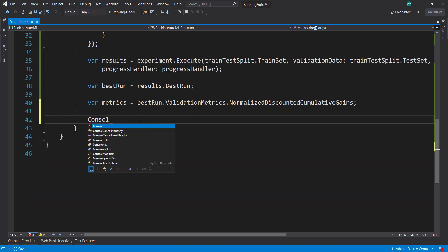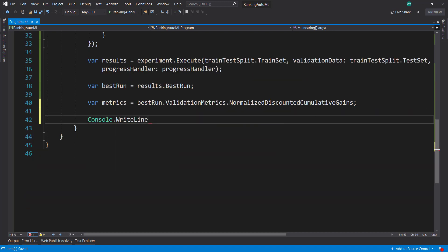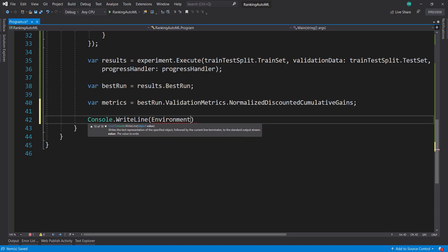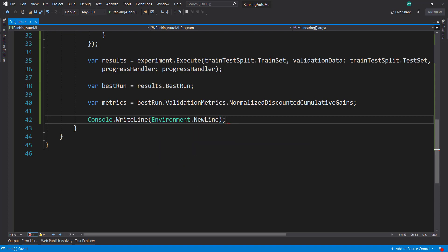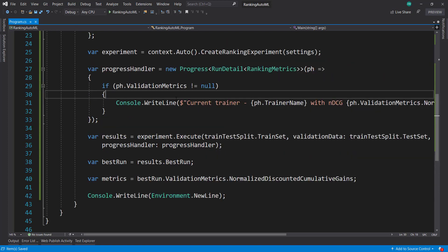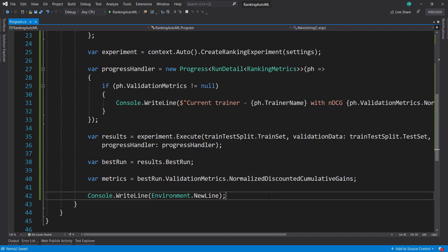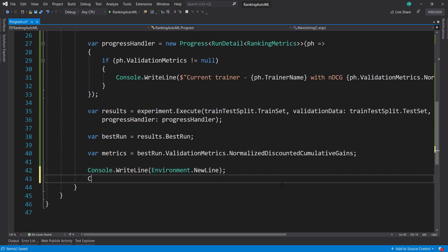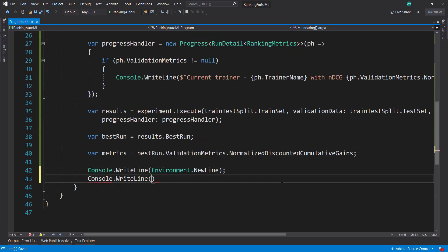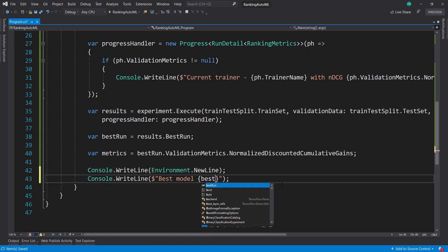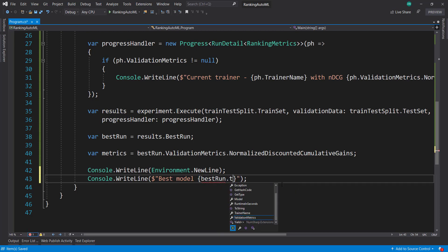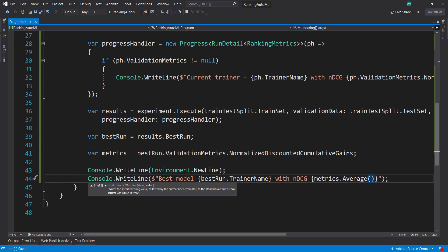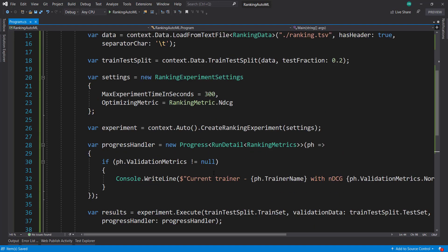And we'll just console right line. We'll do an environment dot new line to separate this output from our progress output here. And then console dot write line, best model, and we'll pass in the best run dot trainer name with ndcg metrics dot average. I'm going to average it up.